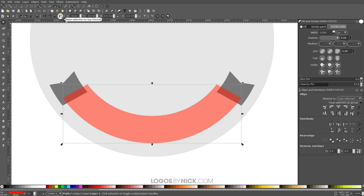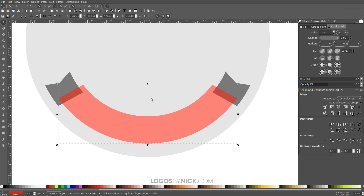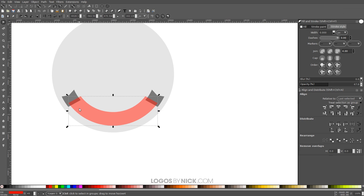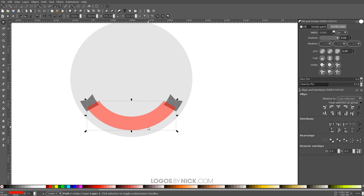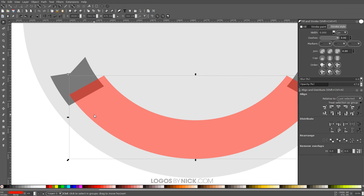Now I want to take the red object and raise it to the top by clicking Raise Selection to the Top.